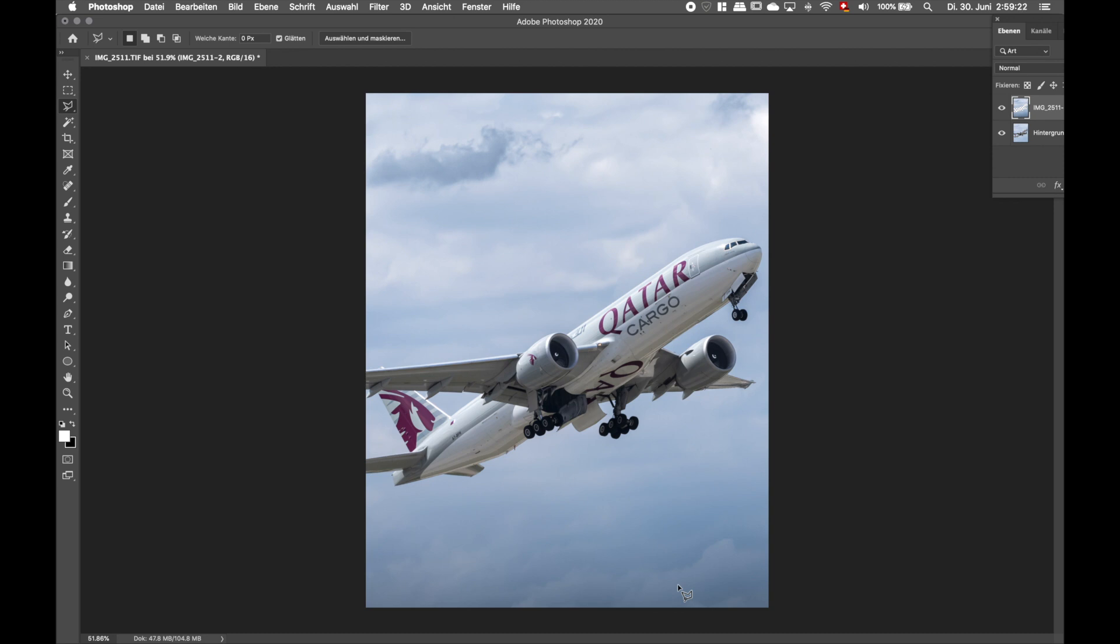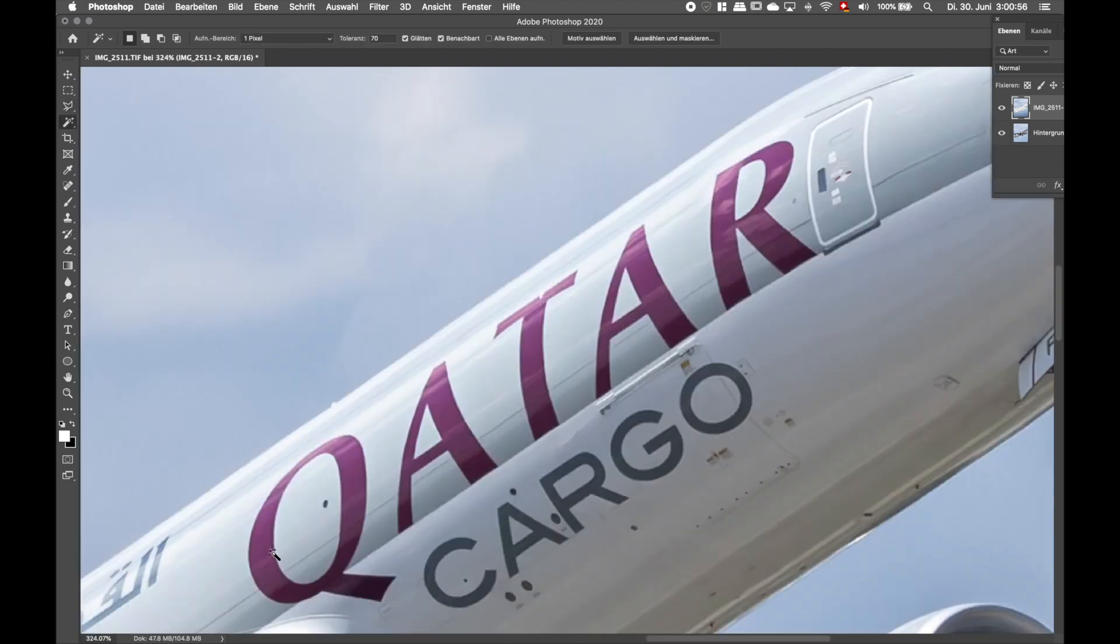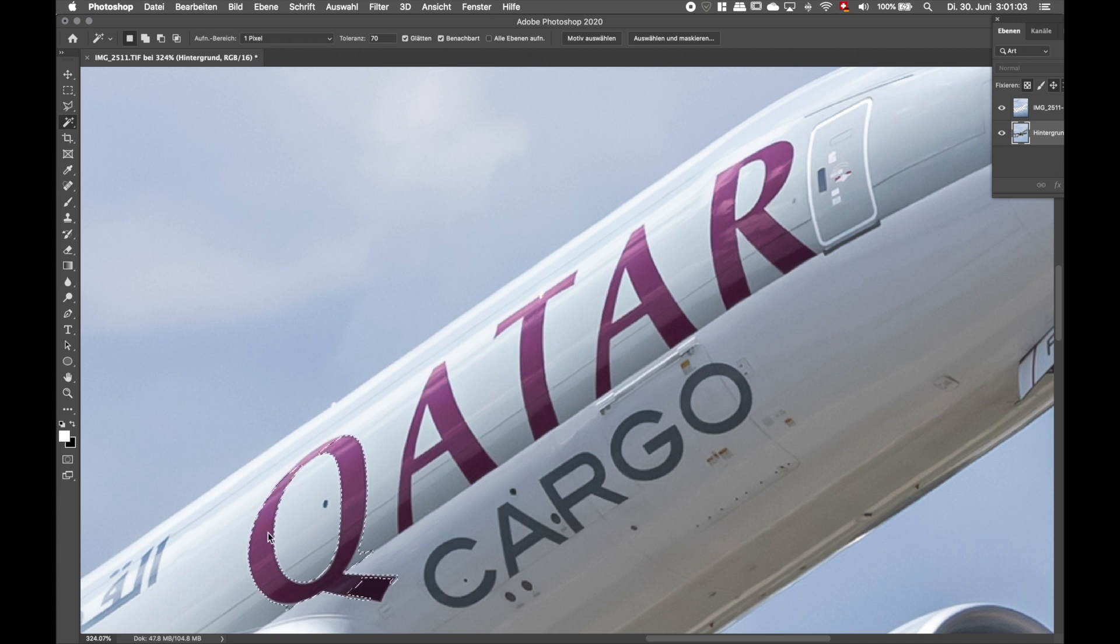In my case, I want to edit the colors of the Qatar Airways logo a bit more. So for this, we're just going to crop out the Qatar Airways logo and create a new layer with it. Now I want to use the quick selection tool to select everything that's with the Qatar Airways logo and create a new layer with it so we can edit this.